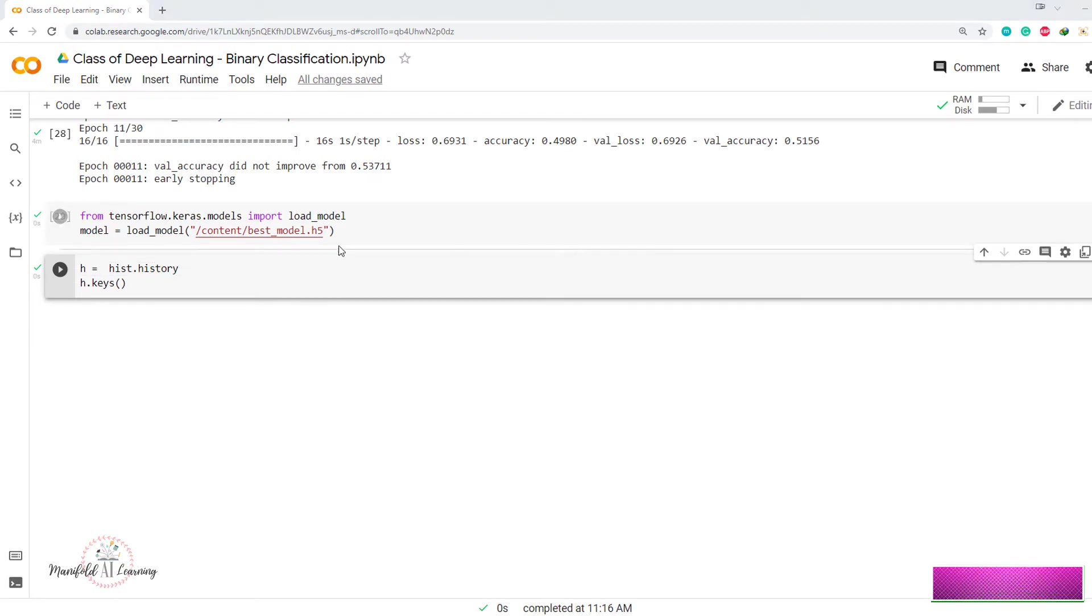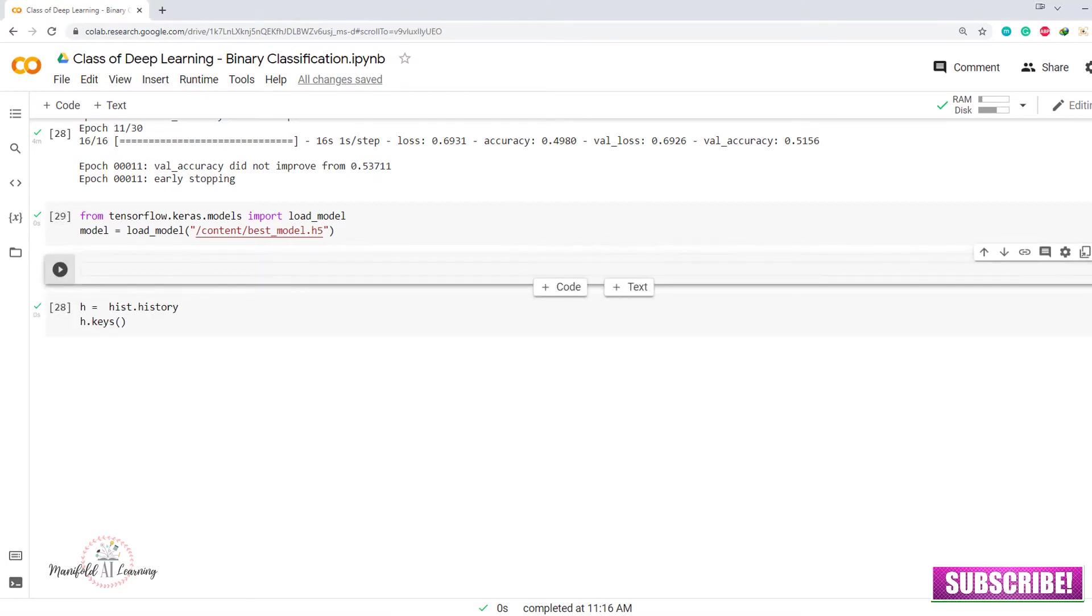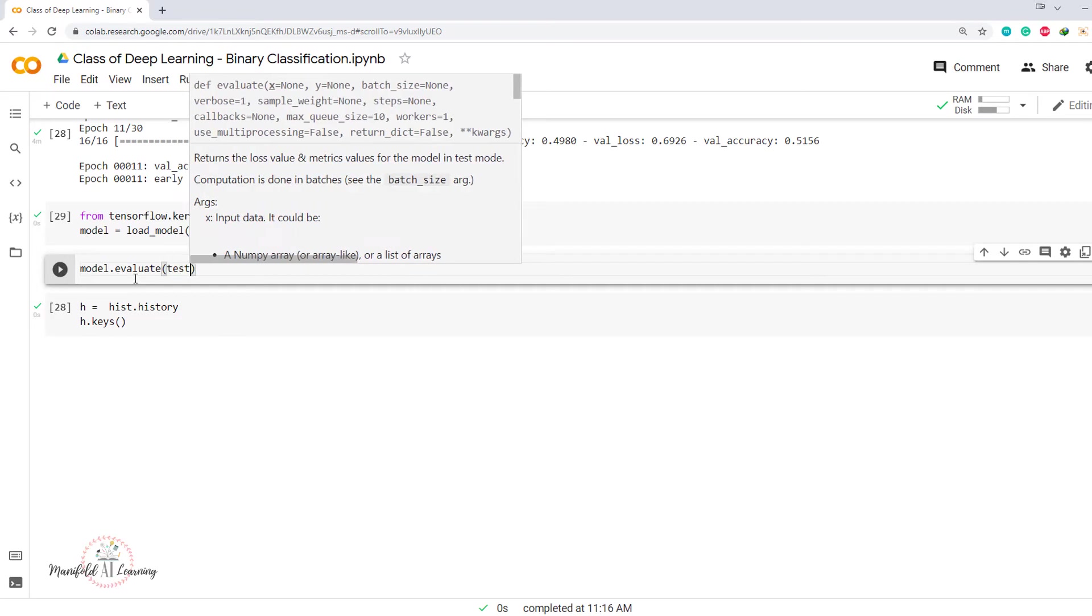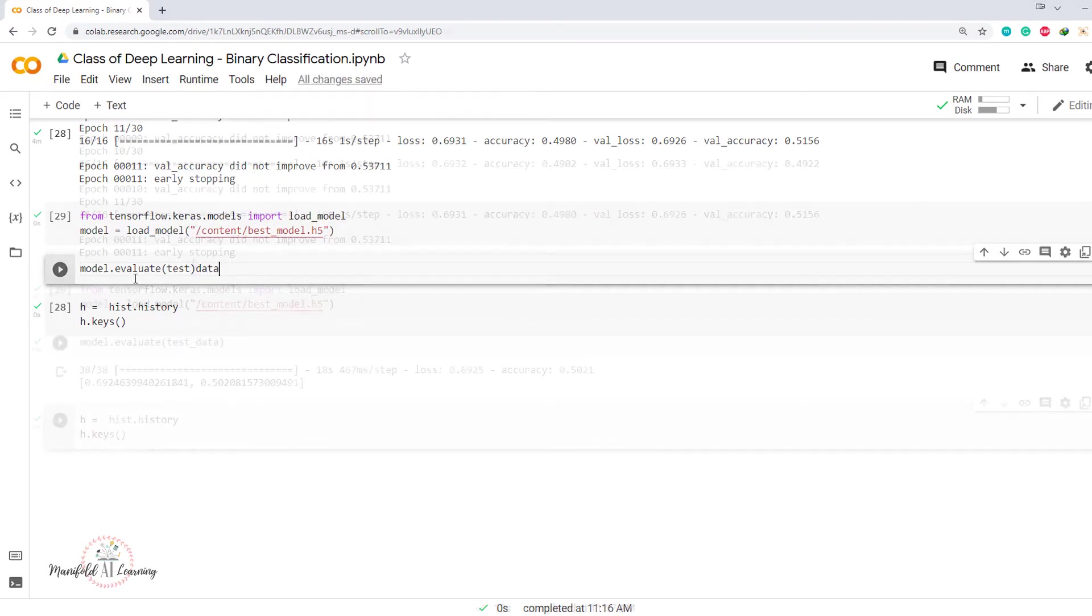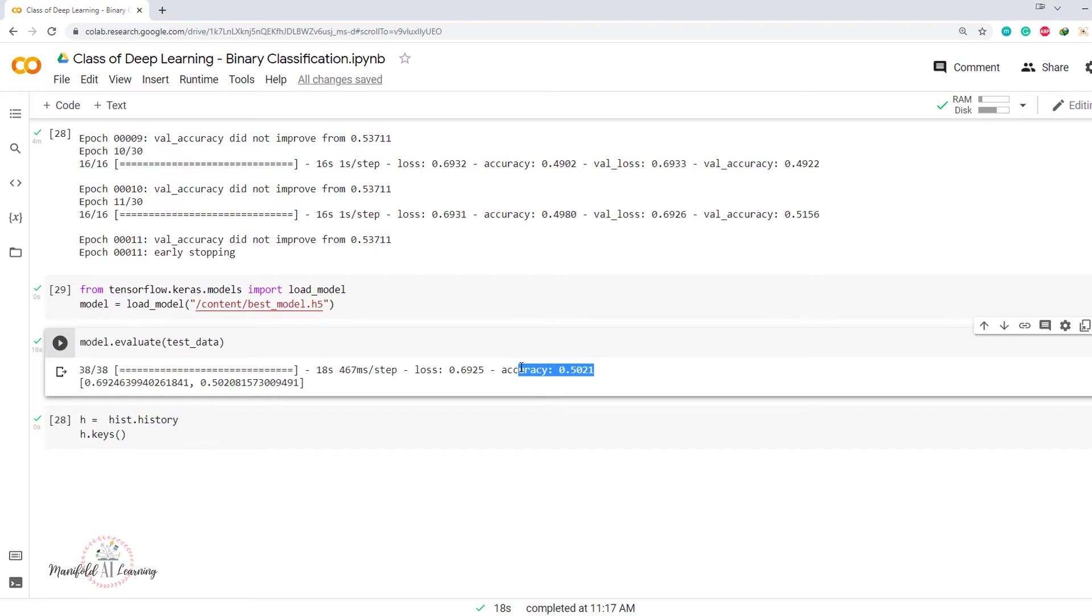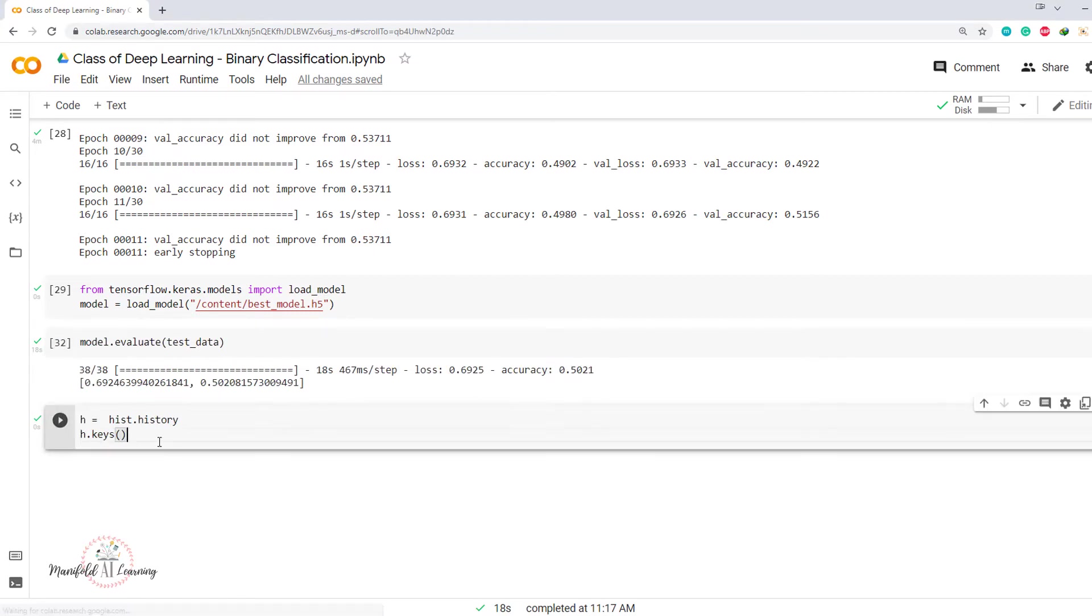So this model will have the best model parameters. Now if I want to perform the evaluation on my test data, that means how it is performing on my test data, I can just say model.evaluate and I can just specify my test data. Okay. So the accuracy that I'm getting on my test data is 50%, that's okay. So that's the accuracy that I'm able to get on my test data.